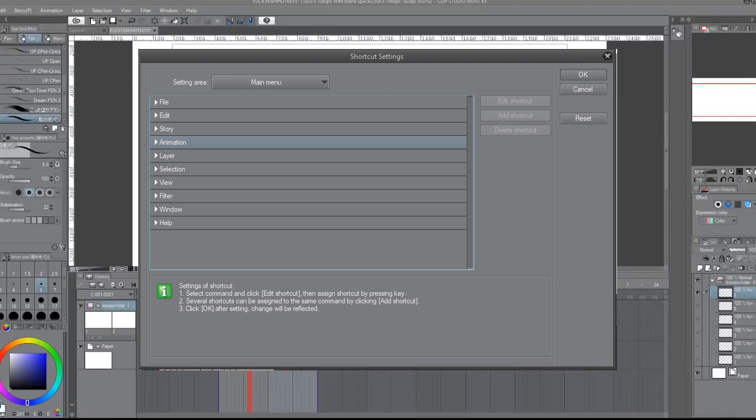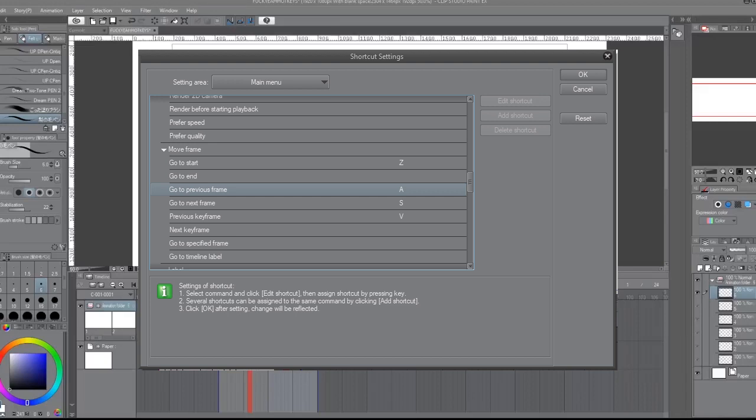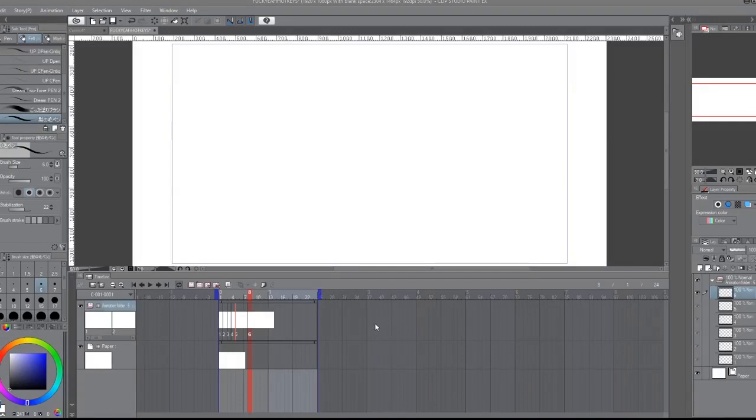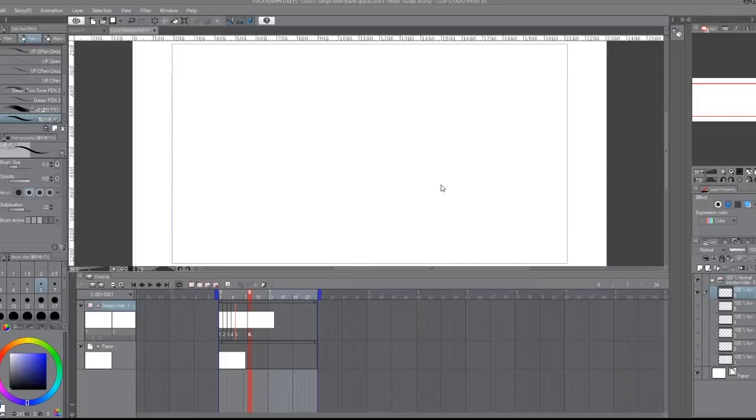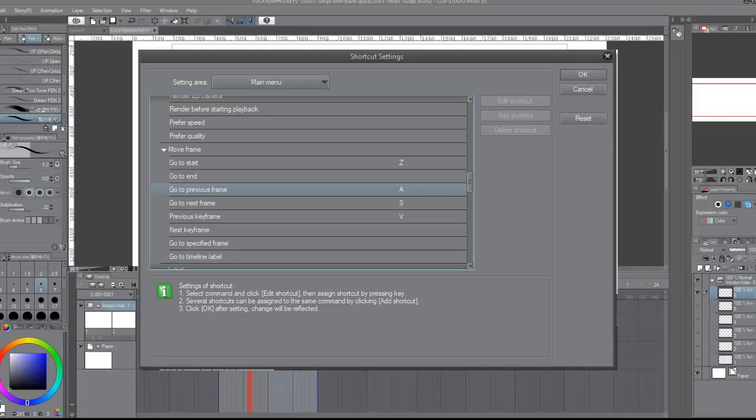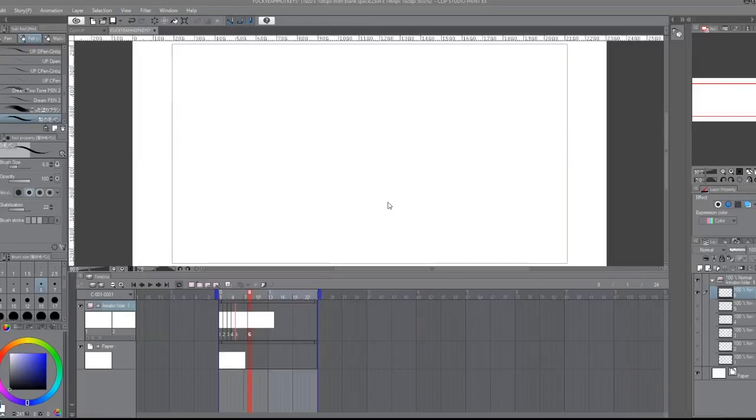In order to create a new animation cell, assign a hotkey to that. I use the number two because it wasn't being used, so now whenever I hit two it creates a new animation cell on my timeline. And again, if you want to go to the start of your frame, assign a hotkey to it and you'll go to the beginning without having to play through it. It's so nice.